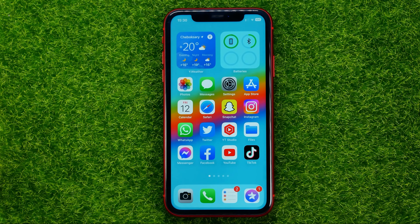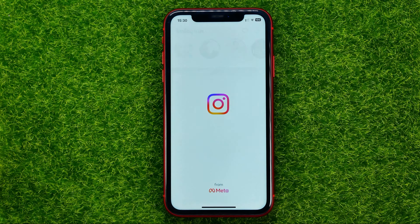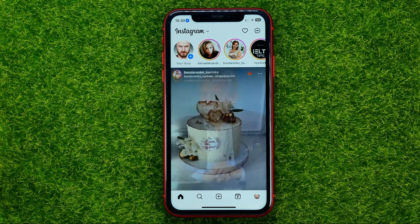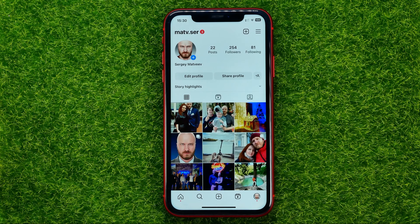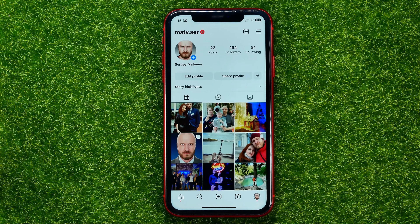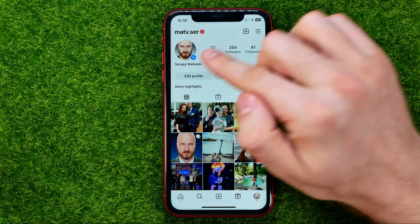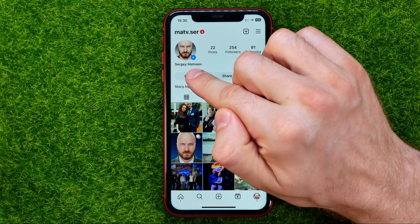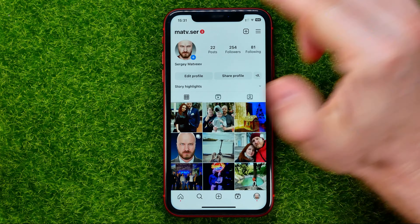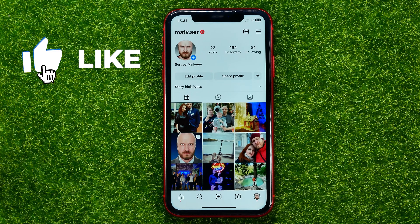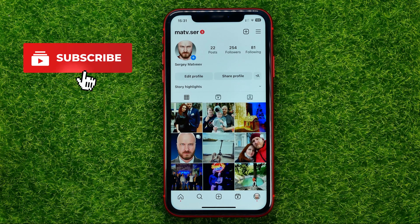So let's get started. First off, open up the Instagram app and then go to your profile. On that step you need to know the difference between name and username — that is Instagram name, and that is Instagram username. In this video I'll show you how you can easily change both of them.